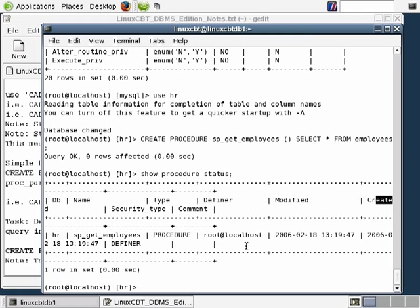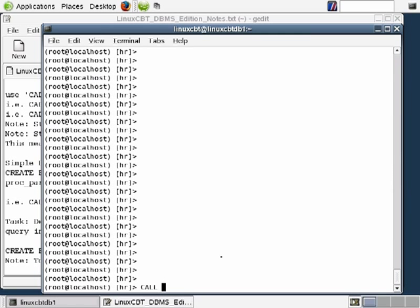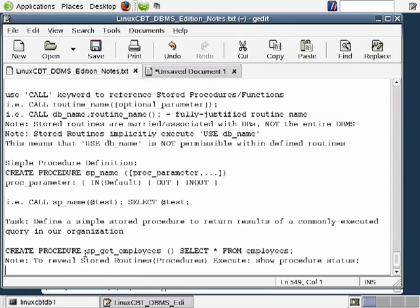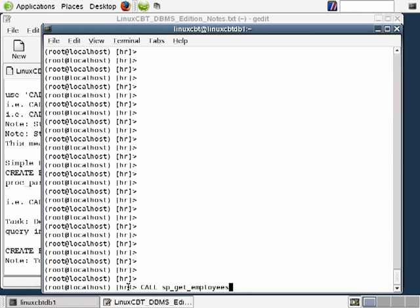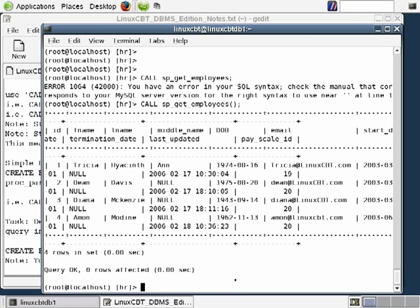To execute the procedure, use CALL sp_get_employees(). Note that omitting the parentheses causes an error — the MySQL terminal monitor doesn't recognize the command without them. With the parentheses included, the procedure executes and returns all rows and columns from the employees table, working exactly as expected. You can drop a procedure with the DROP PROCEDURE command, which we'll show later.